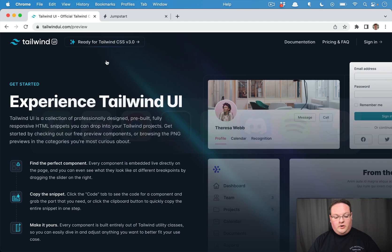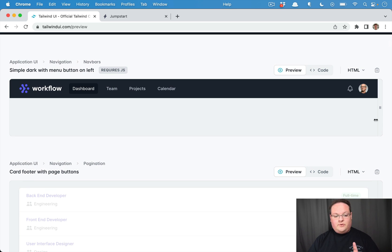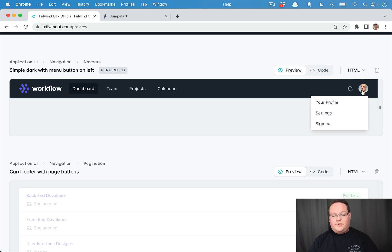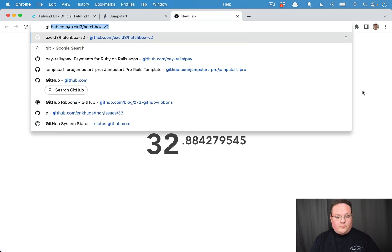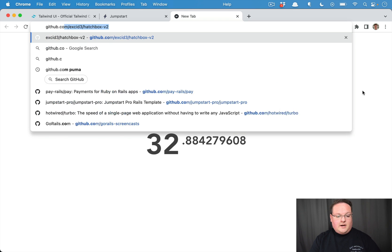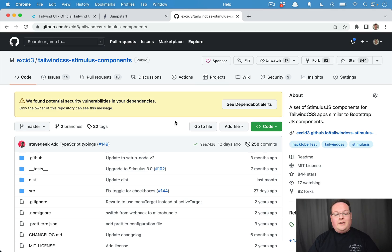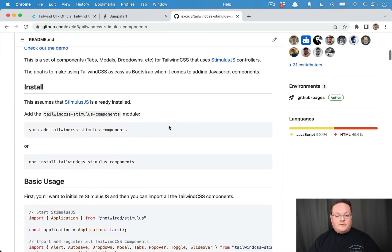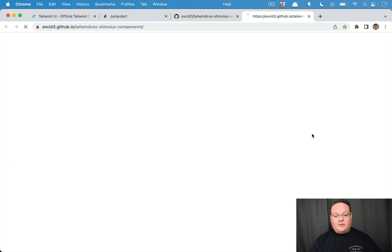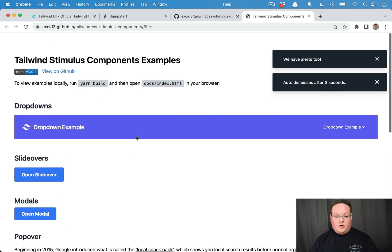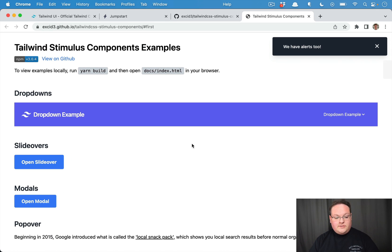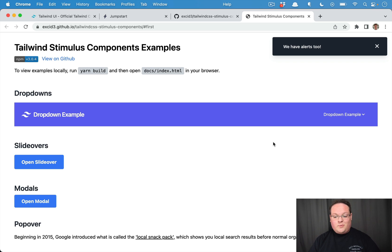Some components, like the nav bar, require a little bit of JavaScript. We have written the github.com/exit3 Tailwind CSS Stimulus components JavaScript library, which is already included in Jumpstart Pro. You can use this for implementing drop downs and things like that. We have lots of different components written in Stimulus.js, which is the Rails way of doing your JavaScript components.